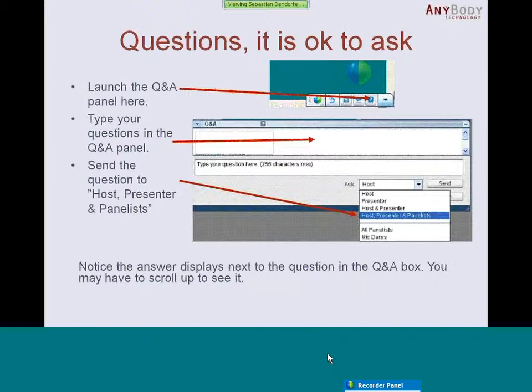If the questions are general, they may be answered on the fly. If they are related to the presentation, then I will answer them right after the presentation.